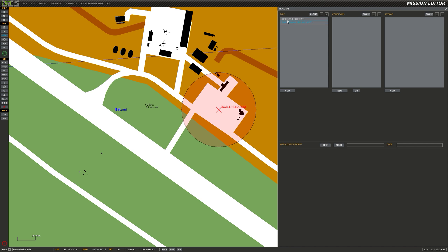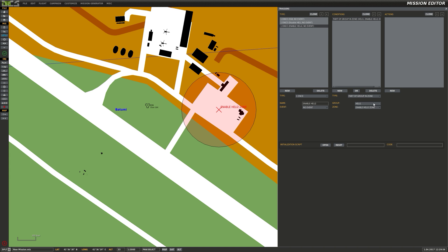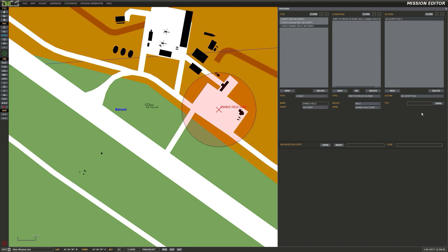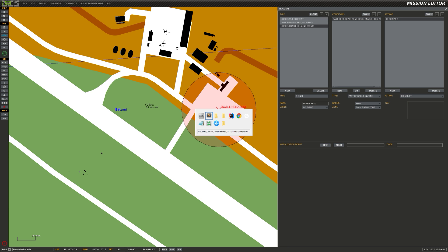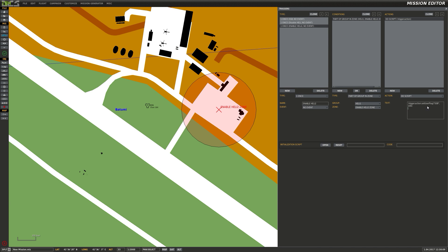Right. So let's make an action. Enable heli2. When heli1 is in the heli2 zone, and then we will do a script. So we will set heli2 to 0. There we go. That's all we have to do now. So we've set the flag for heli2 to 0, which means that he can now be flown.